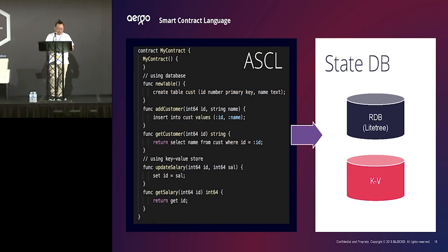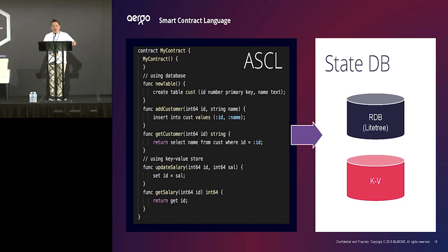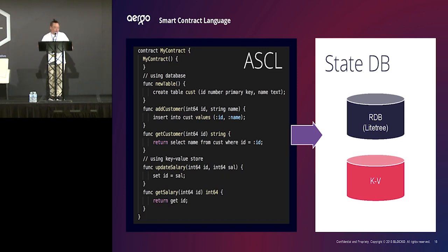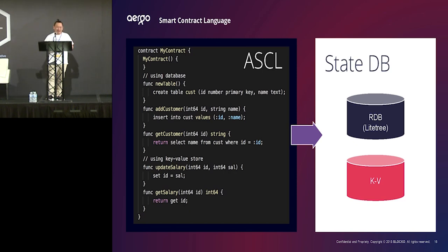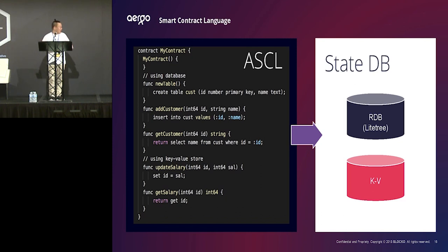We call it ASCAL. So, this language will provide the more efficient way to use both storage, both database. And we will optimize your smart contract internally effectively. We call it ASCAL, but it seems like a Haskell, but no worry about that. Many developers will use ASCAL, we expect. So, it'll be fine.